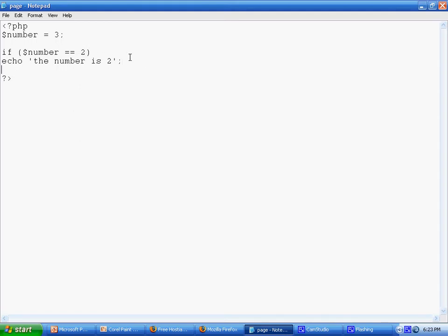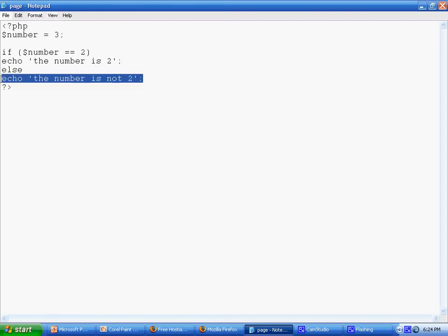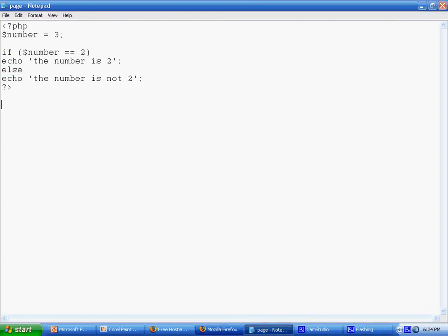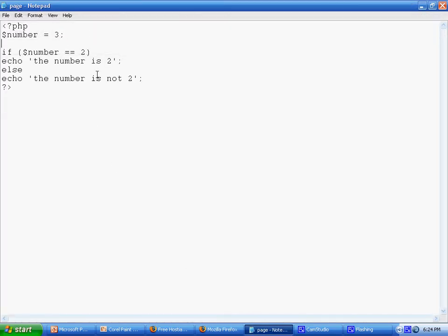What an else statement does - we'll skip over else if and go straight to else. Else is just the opposite of if. So else echo 'the number is not 2'. Same thing, if you have two statements you need braces, but if you only have one you don't need braces. Let's check this again - see, 'the number is not 2' because the number is 3.